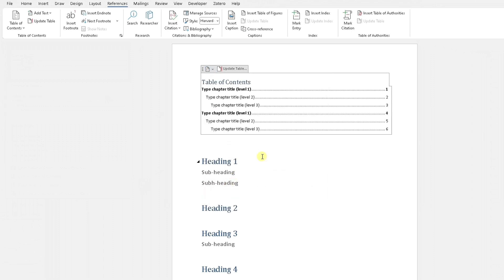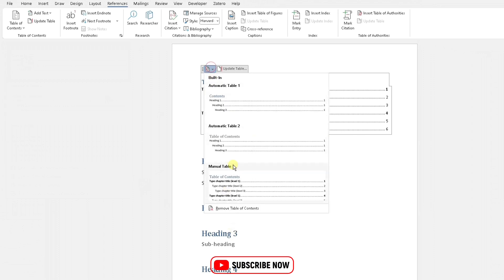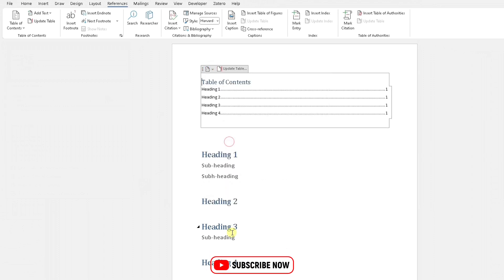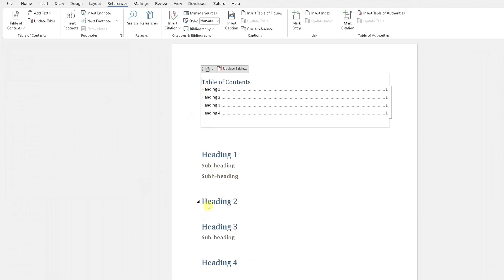If we wanted to change that style, highlight this table or go back here and choose a different style. If we wanted our subheadings in there, we would select that option, or if we wanted a completely different style, we would select a different style.